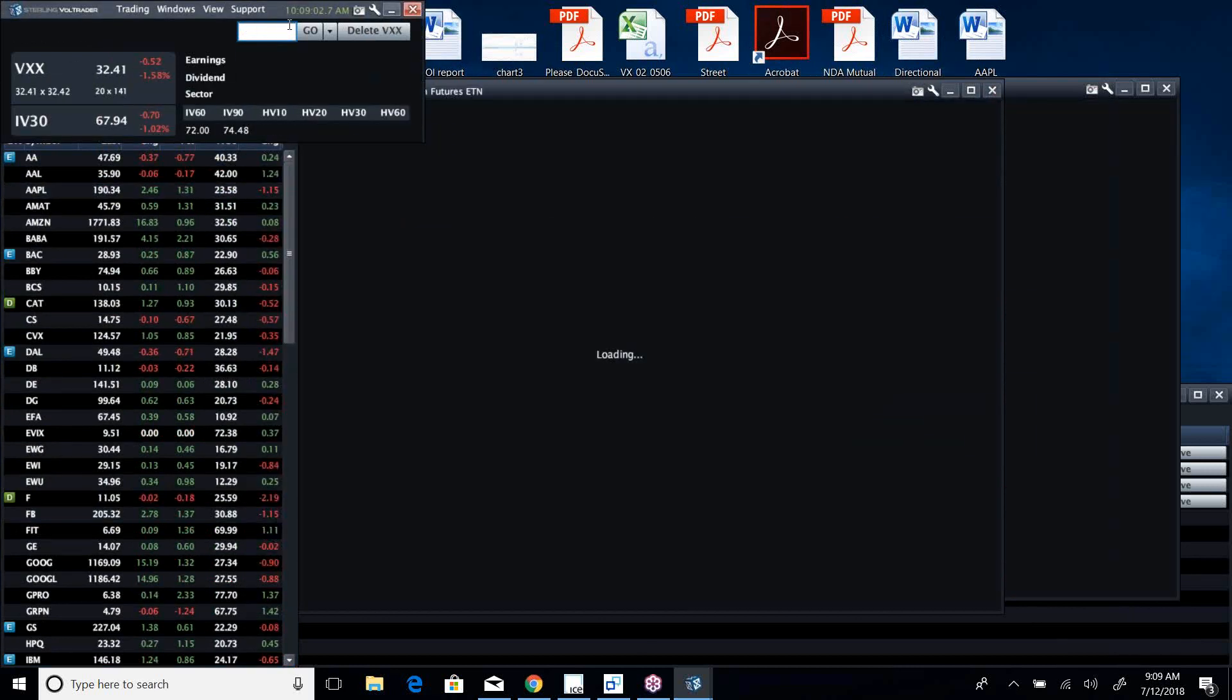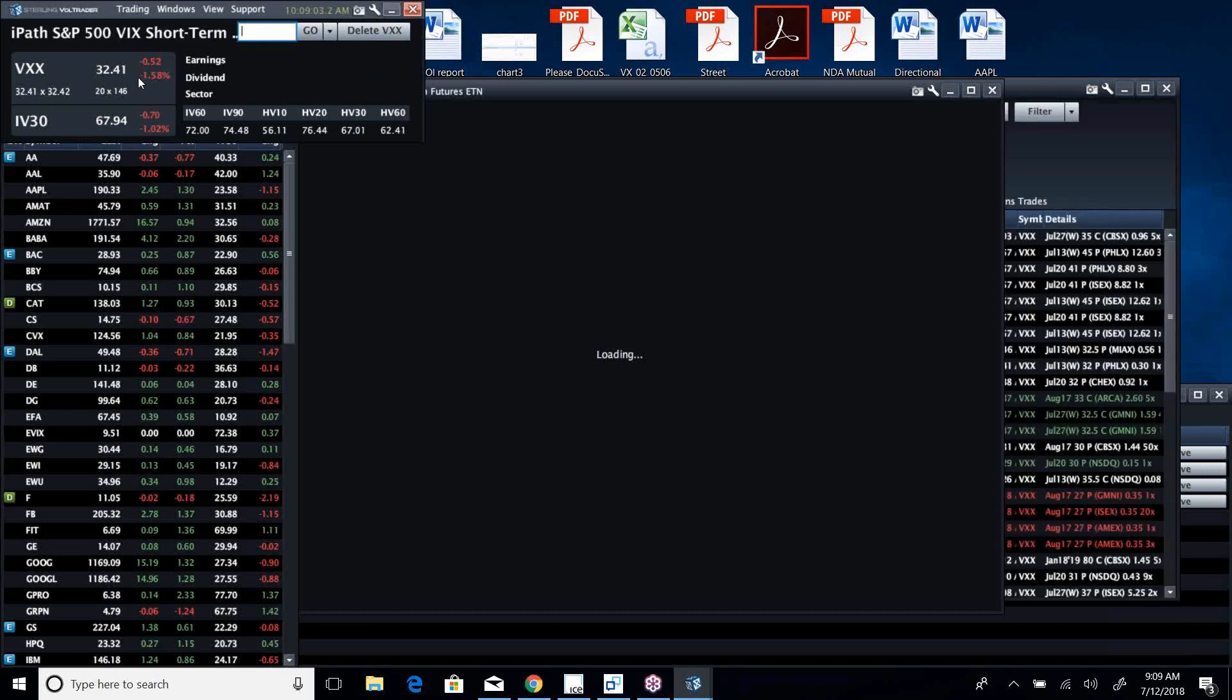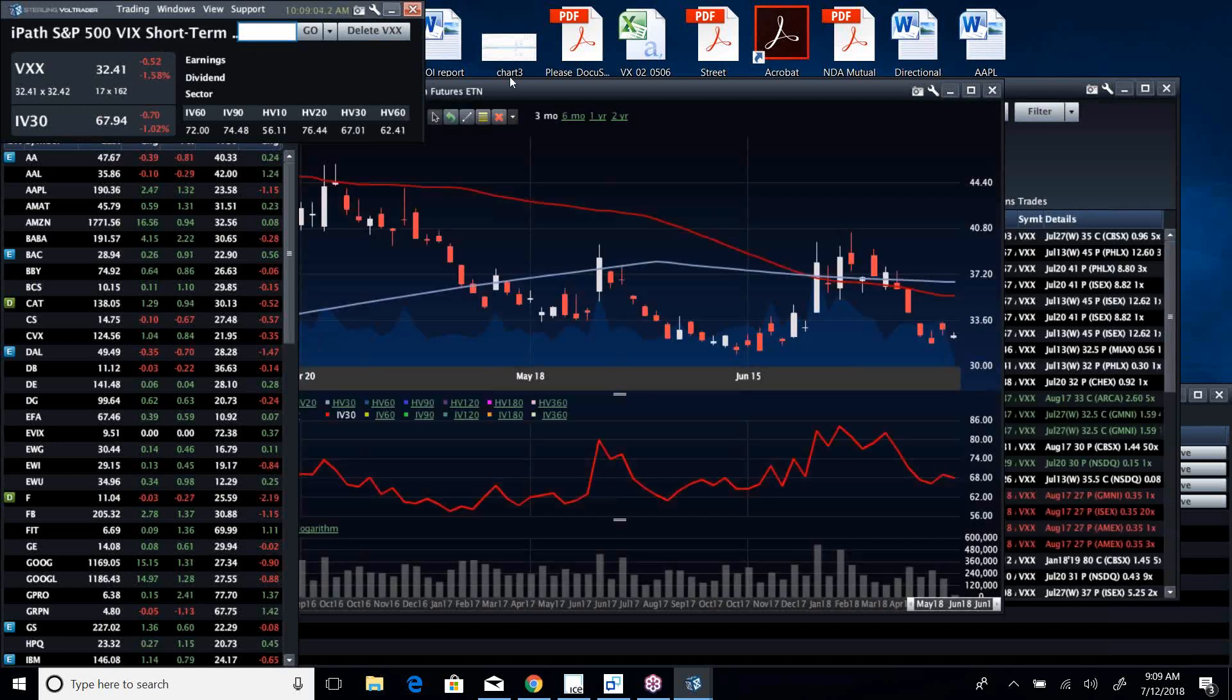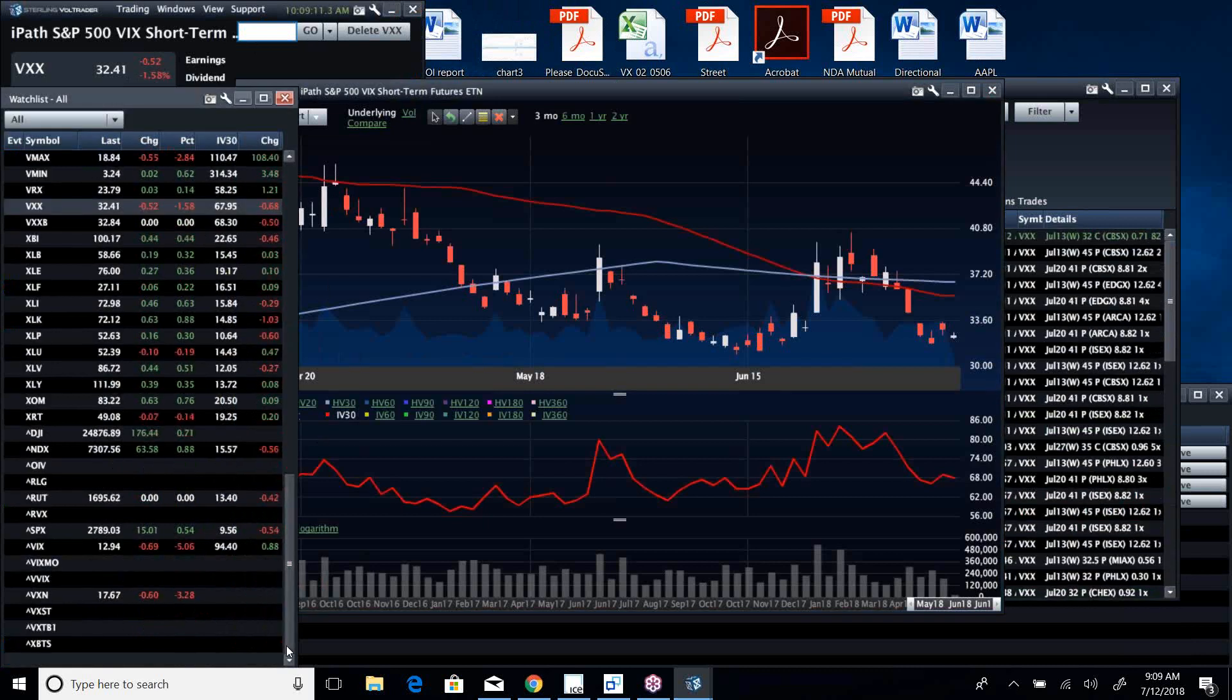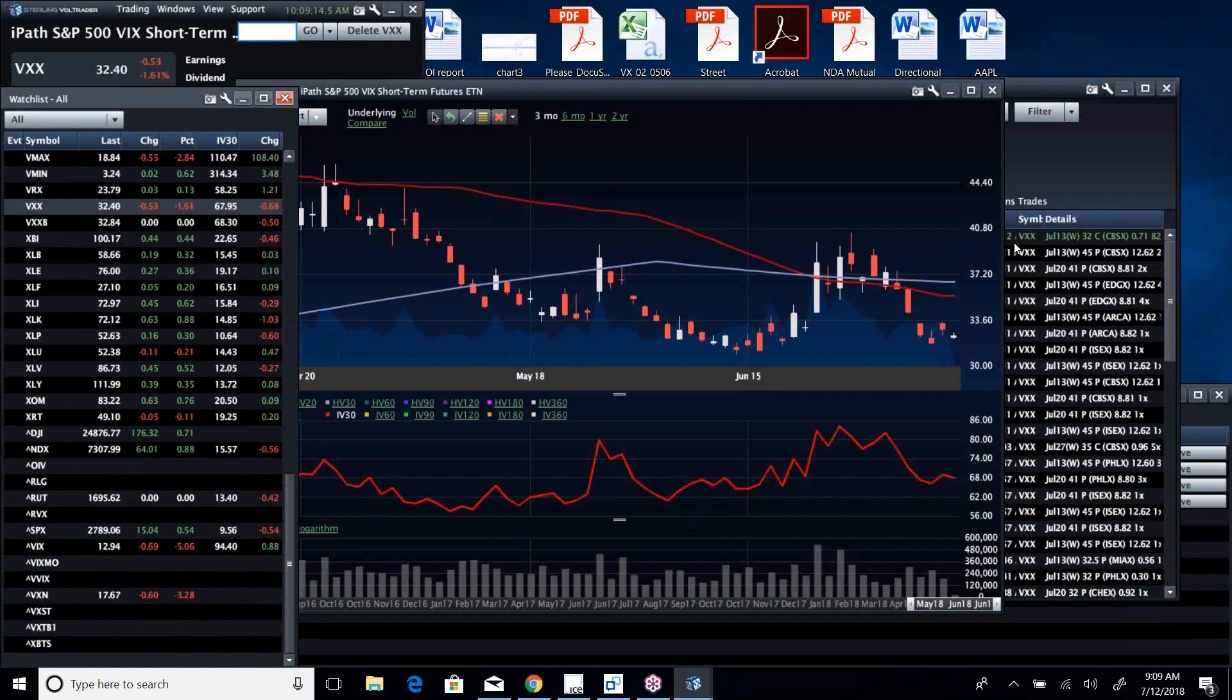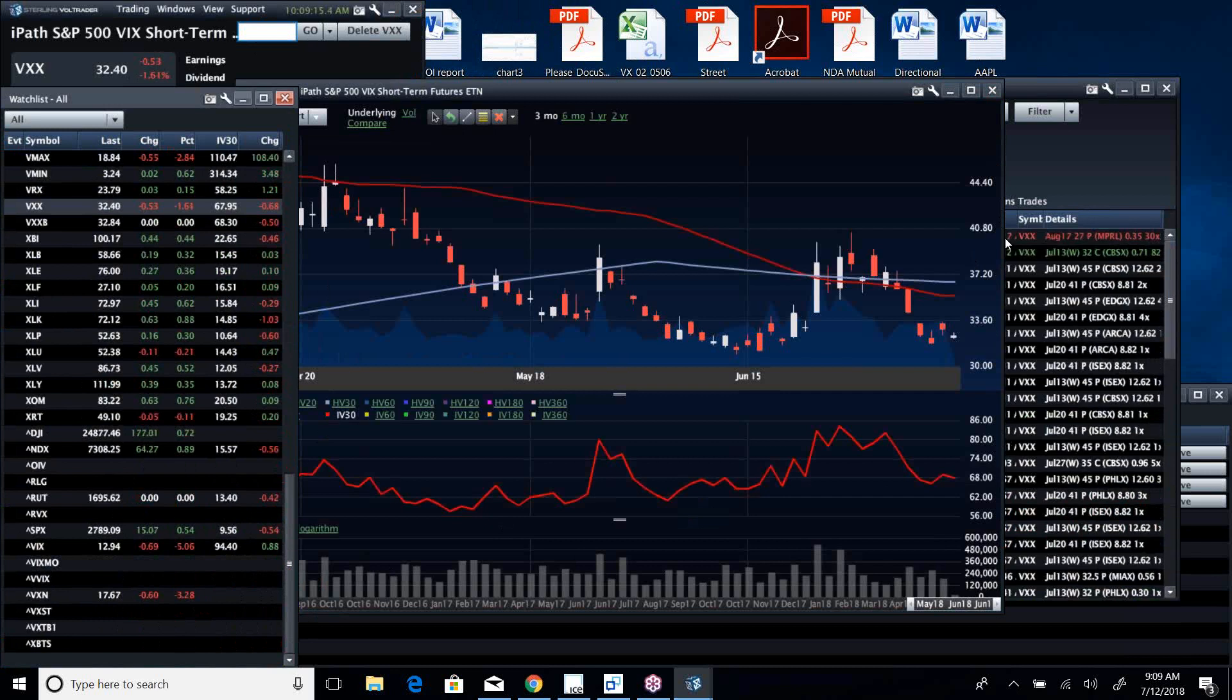There could be a real—this kind of vol looks like a decent opportunity to dump some UVXY. All right buddy, hope you have a great day and I will talk to you soon.